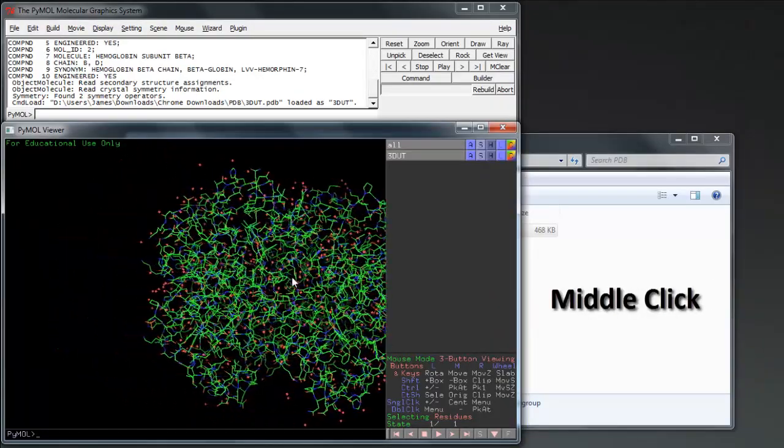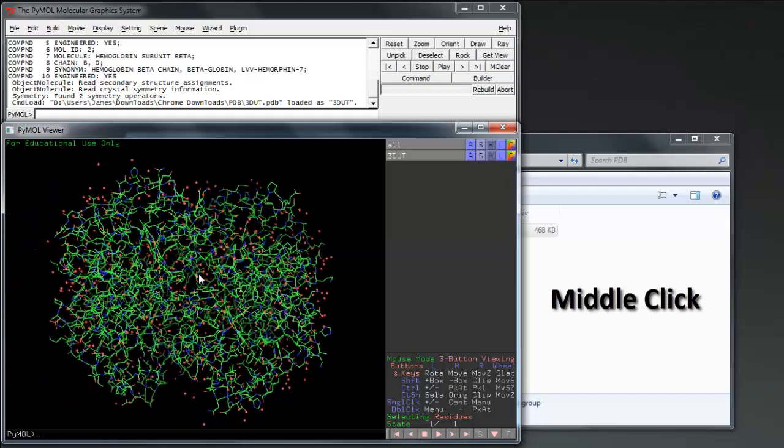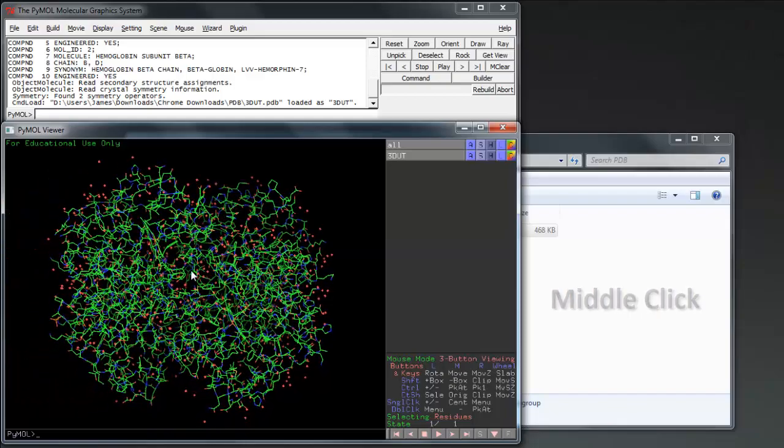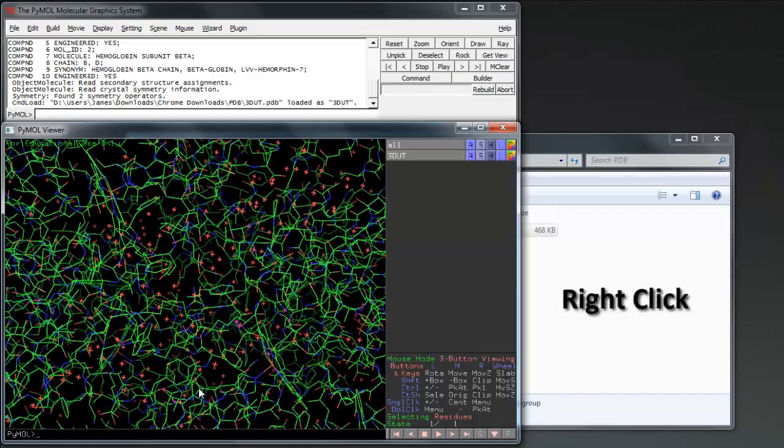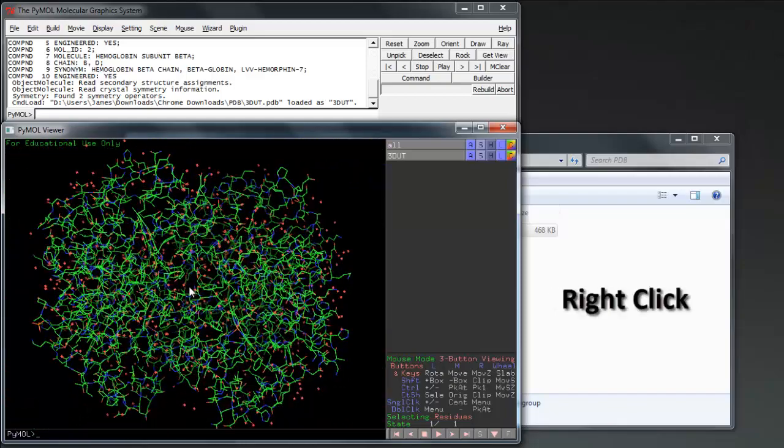Middle-click to move the object, and right-click and drag down or up to zoom in or out.